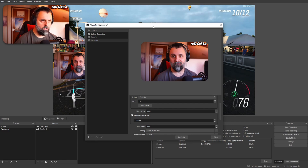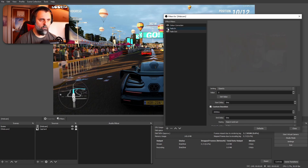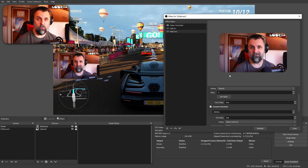Now, what you should see is by clicking fade out it'll fade out, and by clicking fade in it'll fade in. Don't get me wrong, there's so much more to this plugin, but for what we're wanting, that's it. You're done.